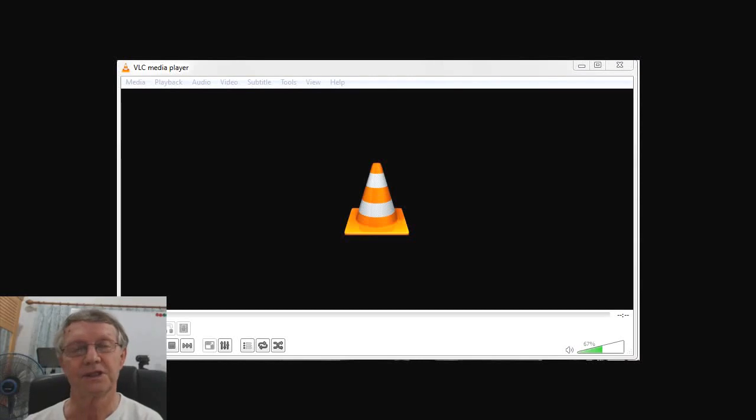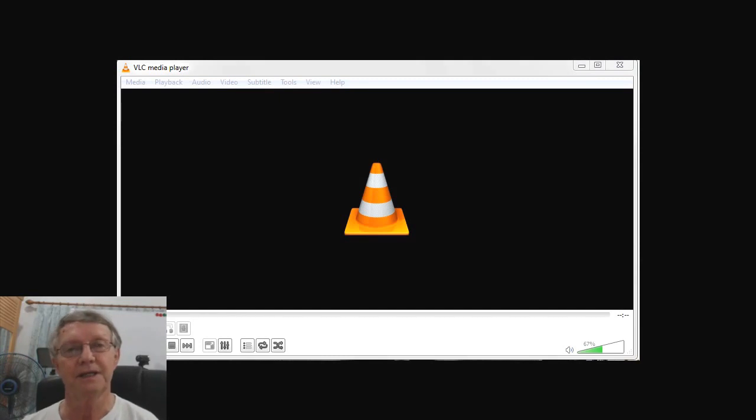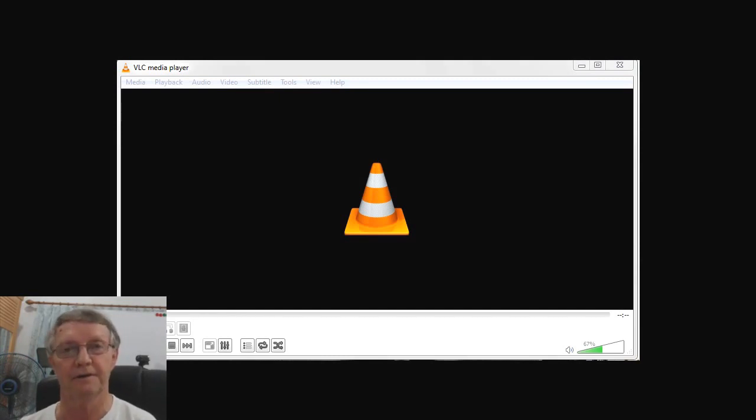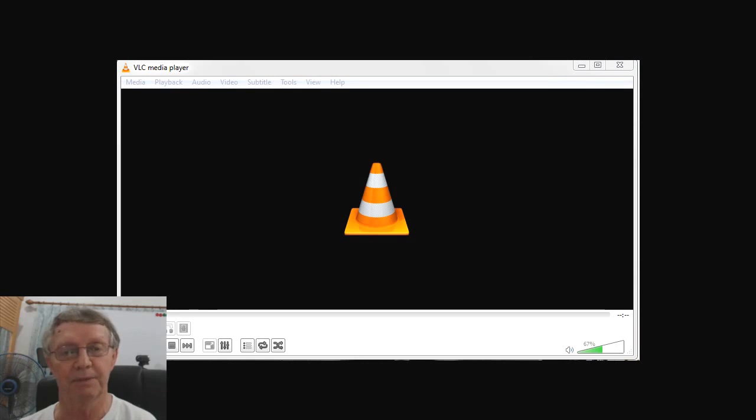Hello there, this is Peter Beckham, your village marketer, and today I want to show you how to easily strip the audio out of any video file using VLC, which is the most common and widely used media player.